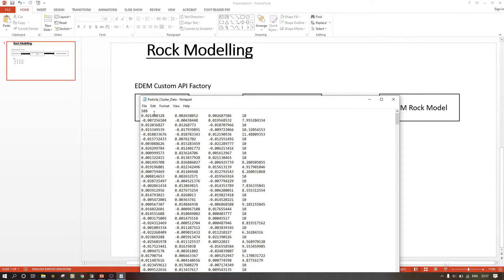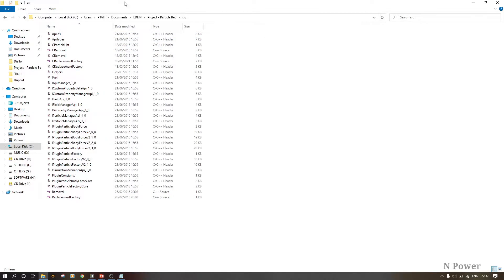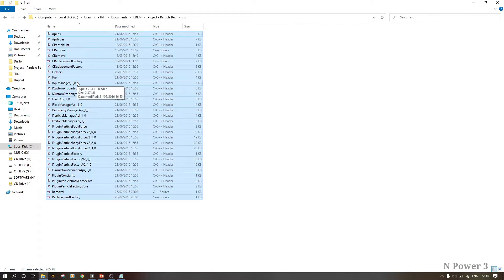As you can see, we have our particle cluster data in which the total number of particles exported from our imported geometry is 588. Now we need to go to EDM and access the SRC files from the EDM user forum. We copy them into a new folder — let's create a folder called 'project_api' — and then we copy those SRC files into it.